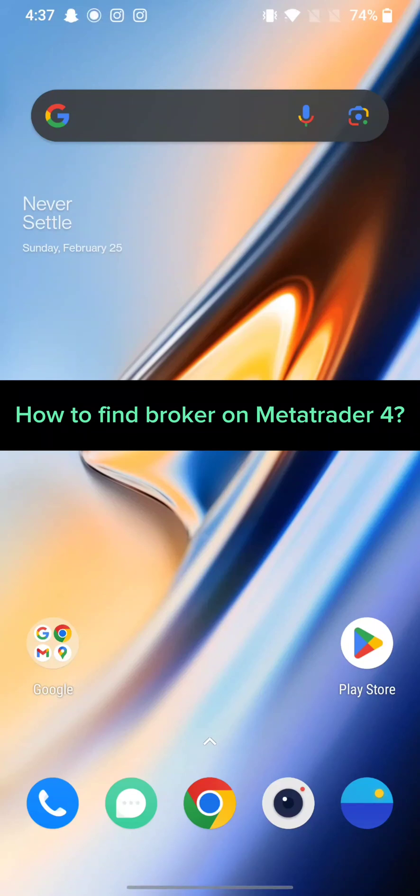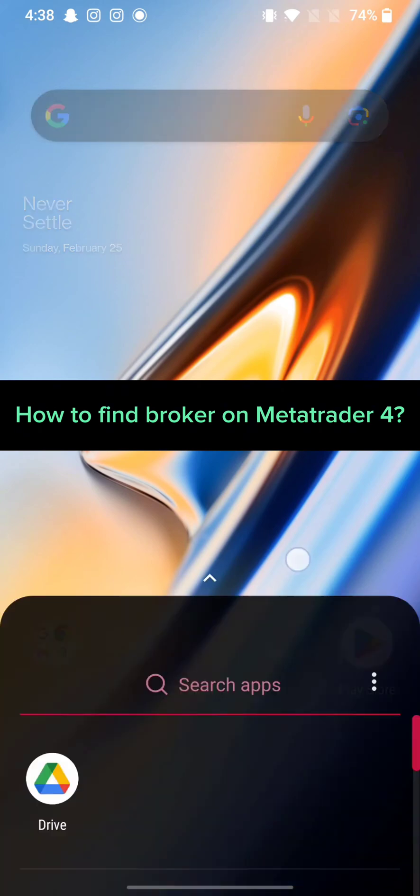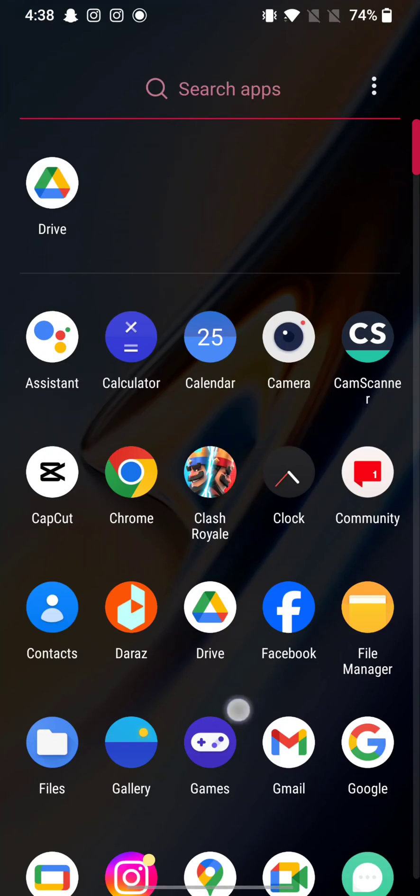Hi guys, welcome back to a new episode of Trading Basics. Today in this video, I'm going to show you how you can find a broker on MetaTrader 4 application. Keep watching the video till the end.